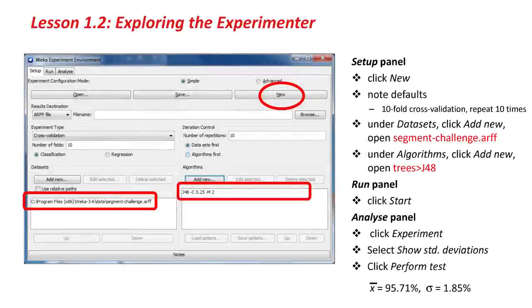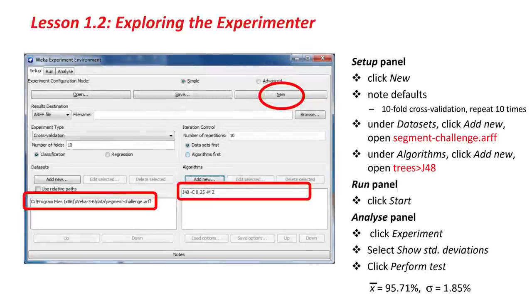Over on the slide here, this just summarizes what we've done in the Setup panel. We set things up. In the Run panel, we just clicked Start. In the Analyze panel, we clicked Experiment. That's important. We selected Show Standard Deviations and performed the test.